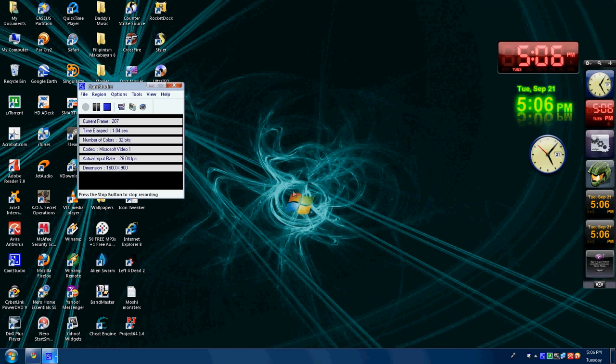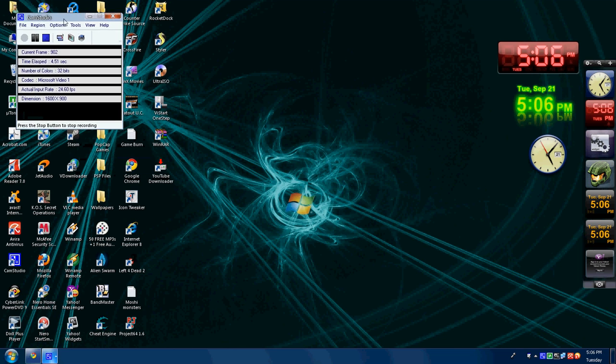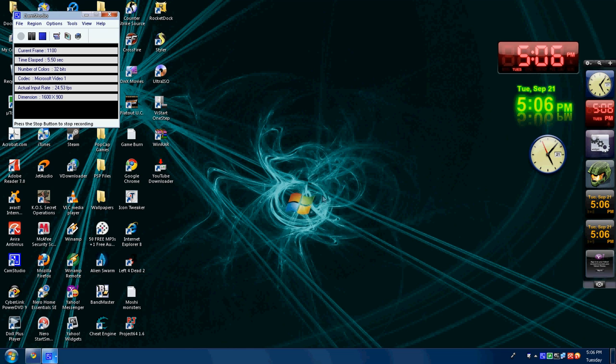Today I'm going to show you how to make fast your uTorrent 2.04. Click your uTorrent.